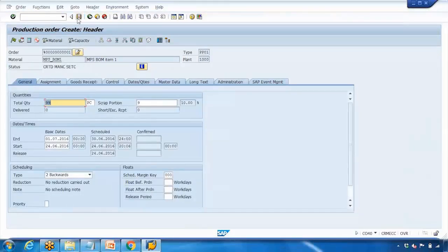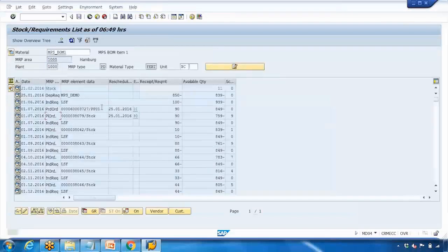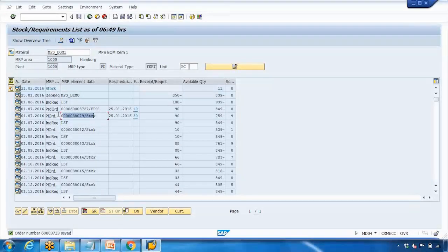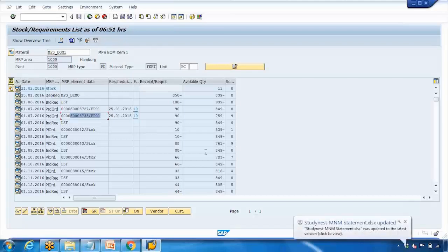Now click the Save button at the top to create the production order. The system shows a costing-related data error — just say yes to save and ignore that. Now if I refresh MD04, the planned order will disappear and a production order will show in its place. Keep an eye on the entry I selected — refreshing now — there it is, the production order the system just created.